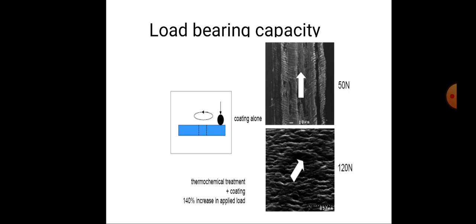The load-bearing capacity is enhanced through thermochemical treatment plus coating, resulting in a 140 percent increase in applied load. With coating alone, the capacity is 50 Newtons, but with thermochemical treatment plus coating, the applied load increases from 50 to 120 Newtons.